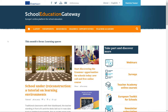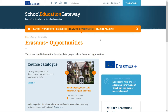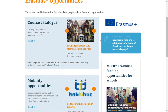When on the School Education Gateway homepage, in order to access the course catalog, click on the Erasmus Plus Opportunities link at the top navigation bar. On this page you'll find three distinct sections, one for each tool. At the top of the page you'll see the course catalog, which we'll be exploring in this video.